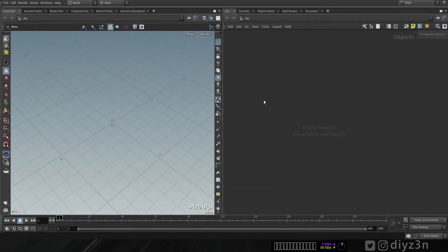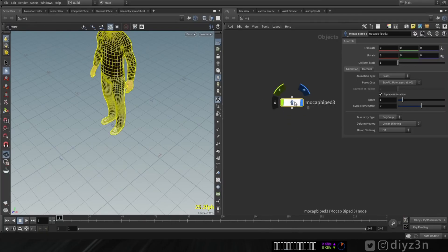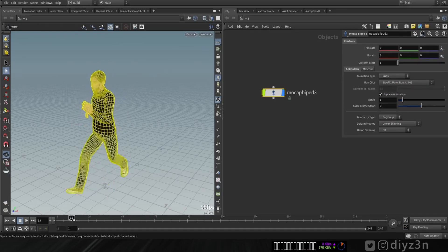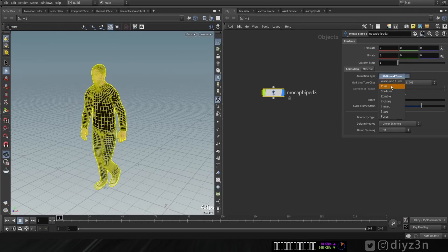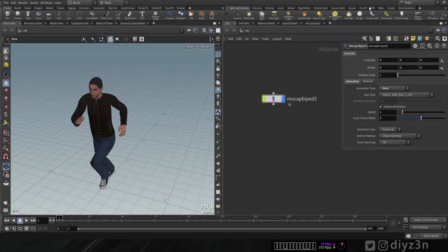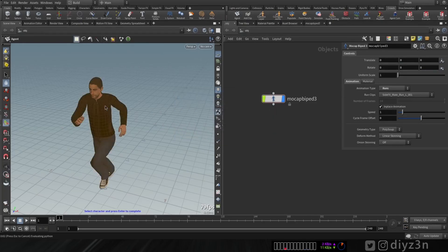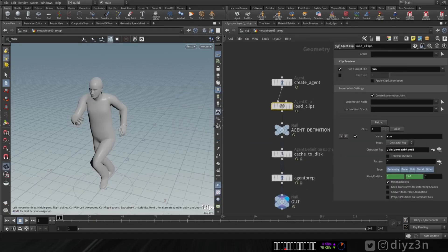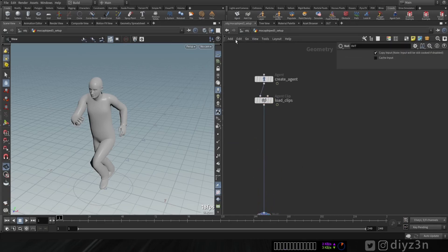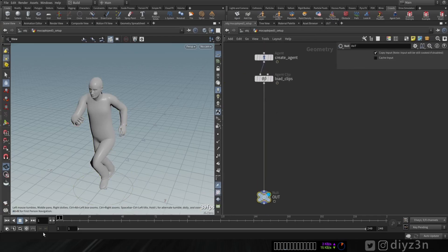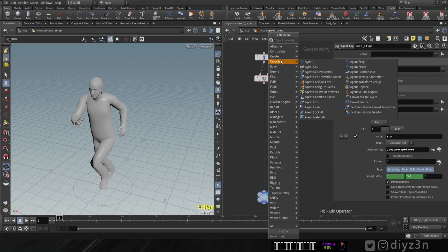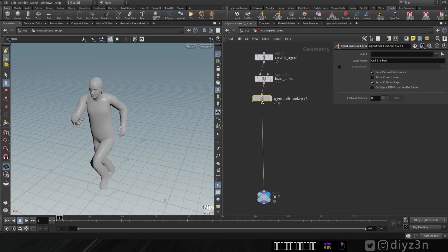First, let's create our default mocap biped. I choose version 3 and this is our model. We don't have any animation yet - let's add a run animation. Now let's go to the crowd section and create an agent from character rig. Let's select that and give our clip a name - 'run' for instance. We have these nodes here. Let's delete the default node since we won't need it, and we have this clip loaded.